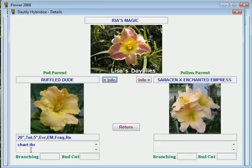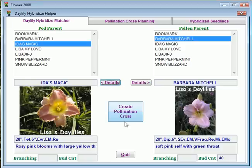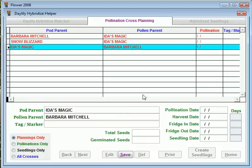I'll go back here and it shows me my characteristics. I want to create this pollination cross, so all I have to do is hit create pollination cross, and it comes and automatically puts it in — Ida's Magic and Barbara Mitchell.